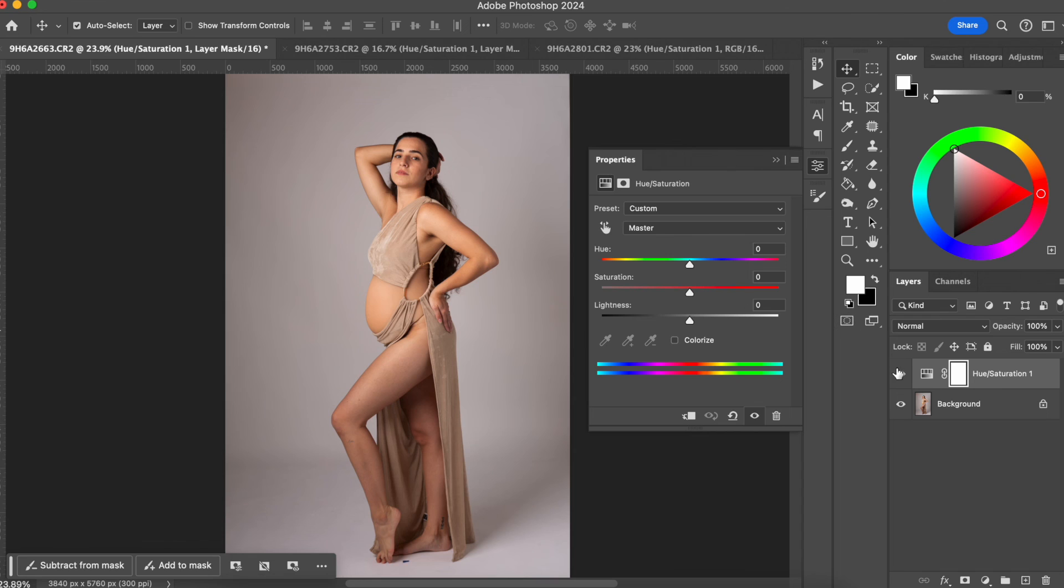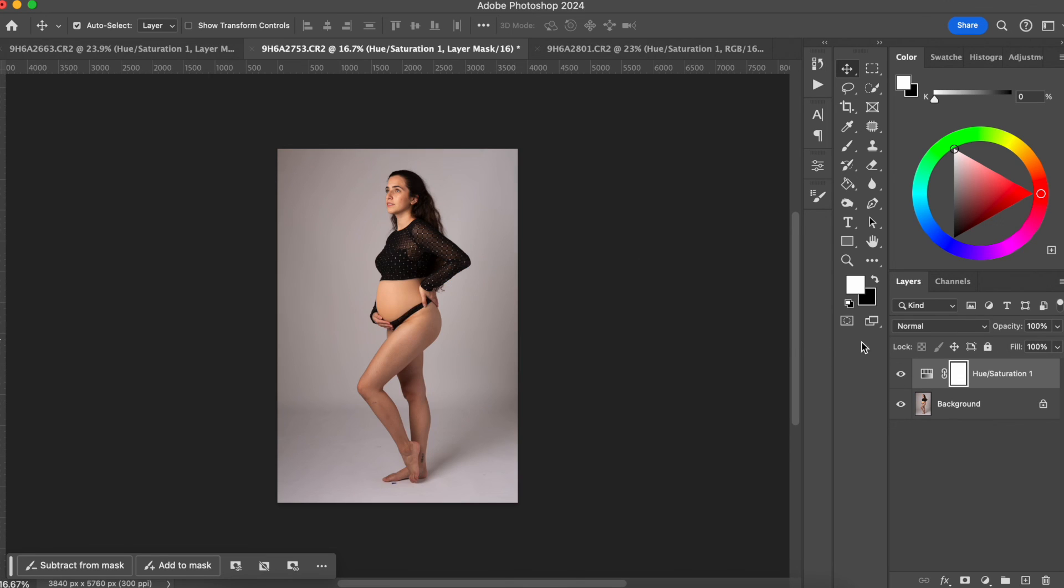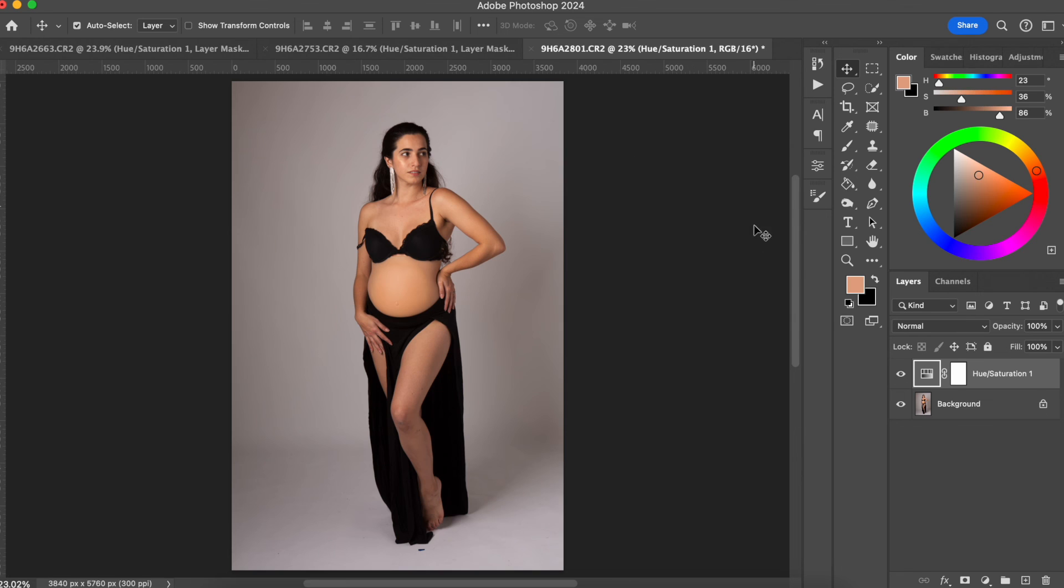So here's before and after of this one, just by using the hue saturation tab. Let me show you the second one. Here's another one before and after. And here's the one that we actually created the hue saturation layer for. So before and after.